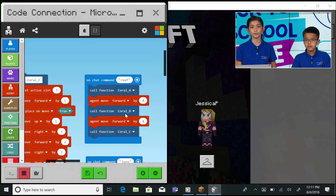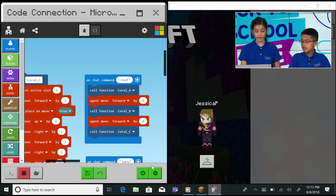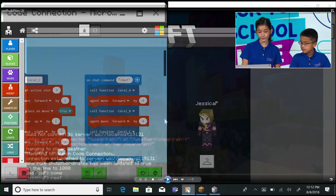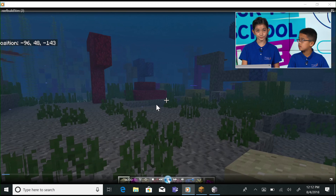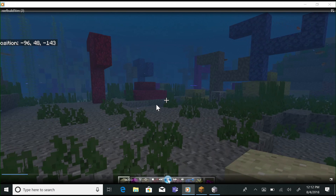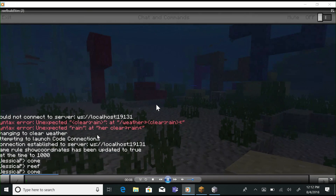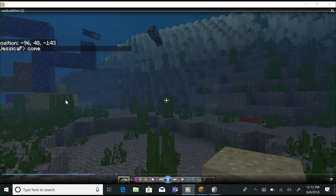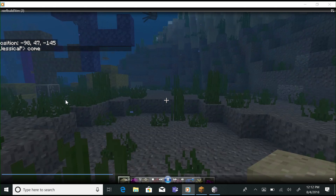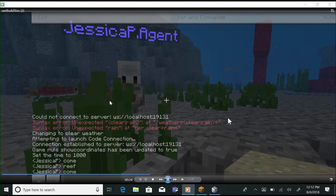We utilize this as an example of creating a function specific for building a barrier reef. This is a great place to start for those who are just beginning. Let's see the agent in action. Here is a video of the agent coding some coral. On chat command, the agent will teleport to your location. Then all you have to do is run your code — just type the command 'reef' and watch it build.